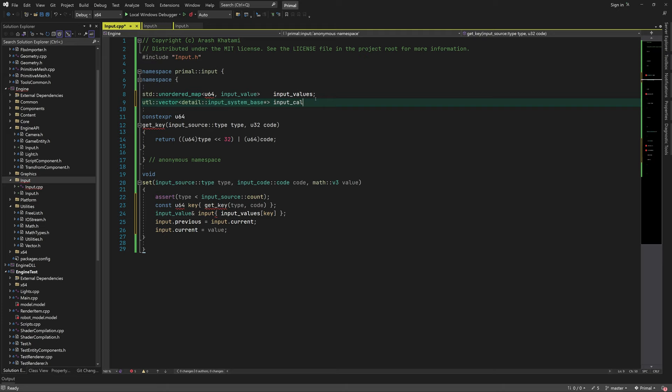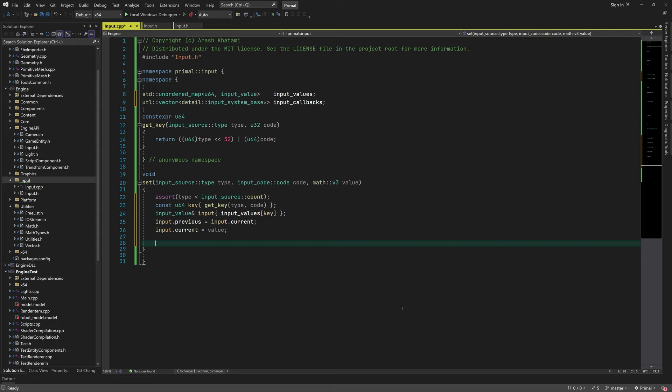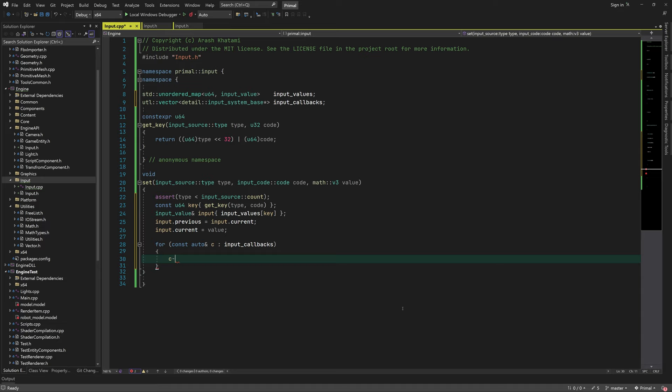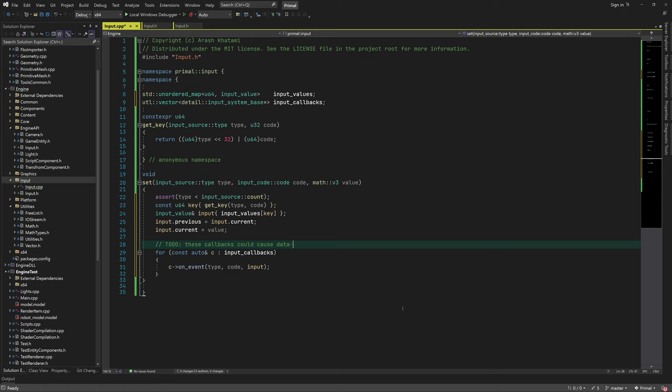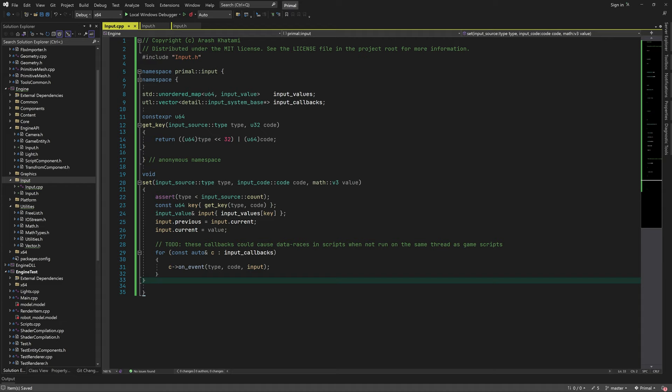We have an array of pointers to instances of the input system class which we can call back — we simply go through this array and call the on_event function for each pointer. In the future we might run game scripts on a different thread, which could cause a race condition, but that's a problem for future me to solve. Now let's implement the get function — it simply copies the input value with the given key to the location pointed to by the value parameter.